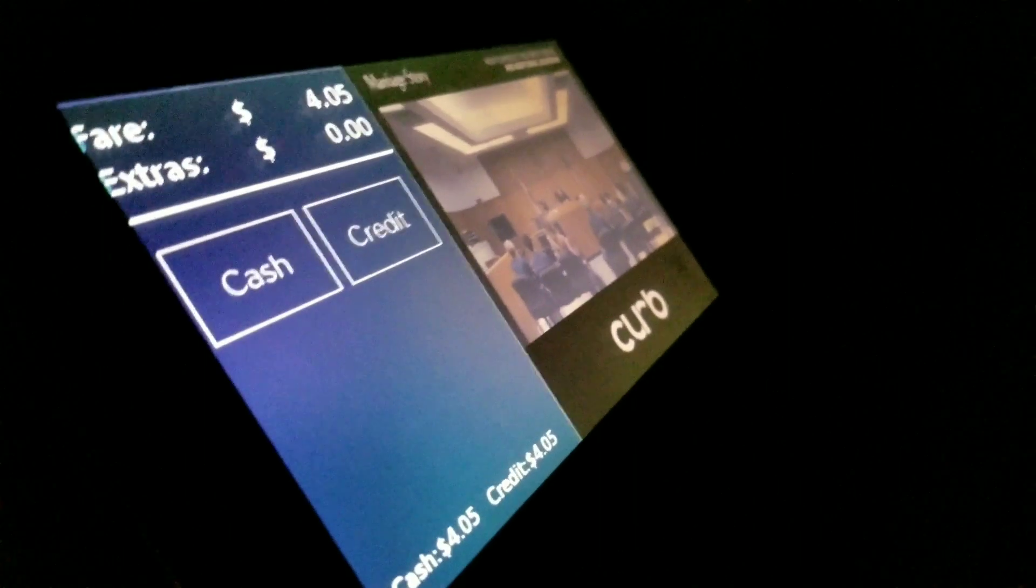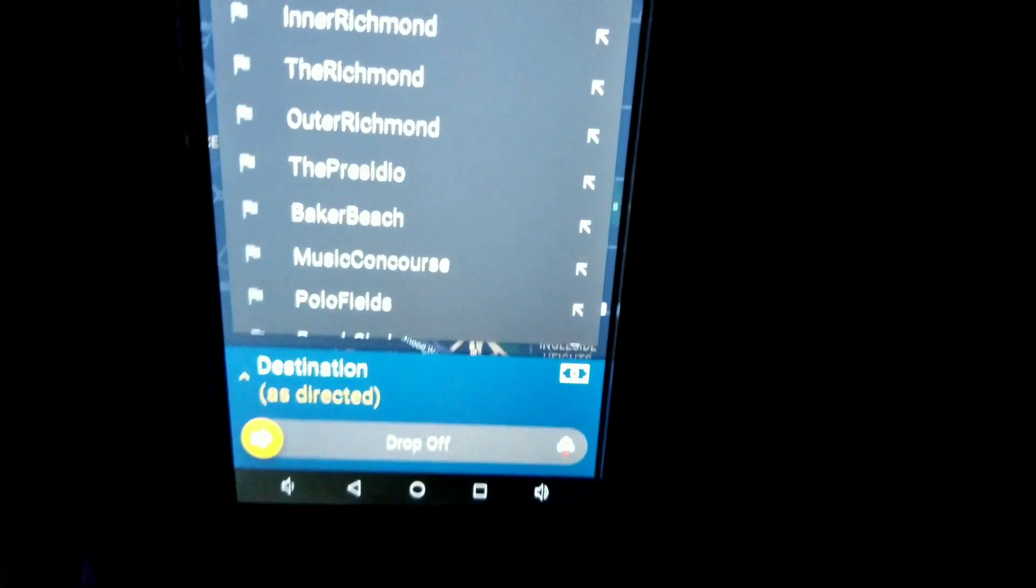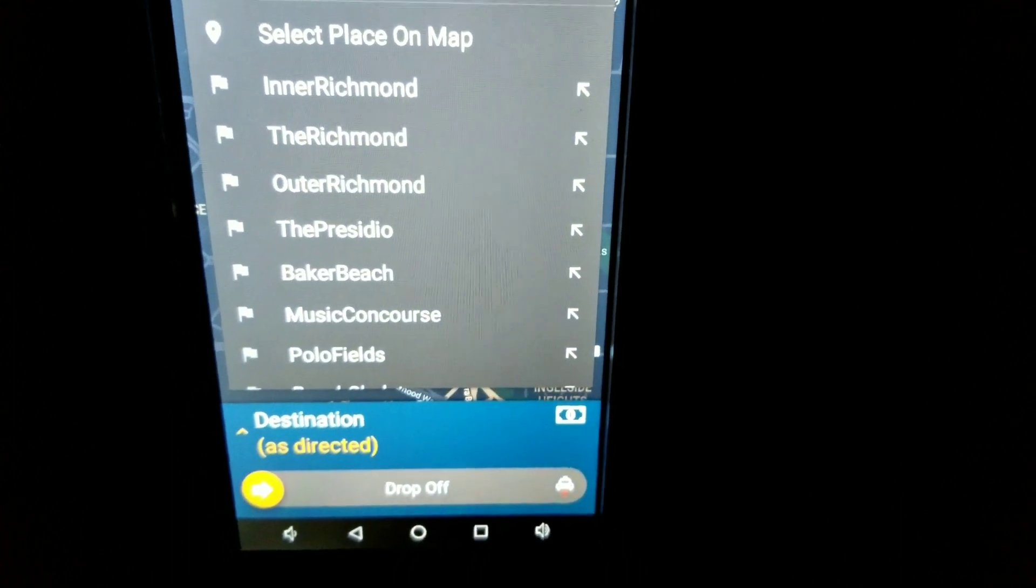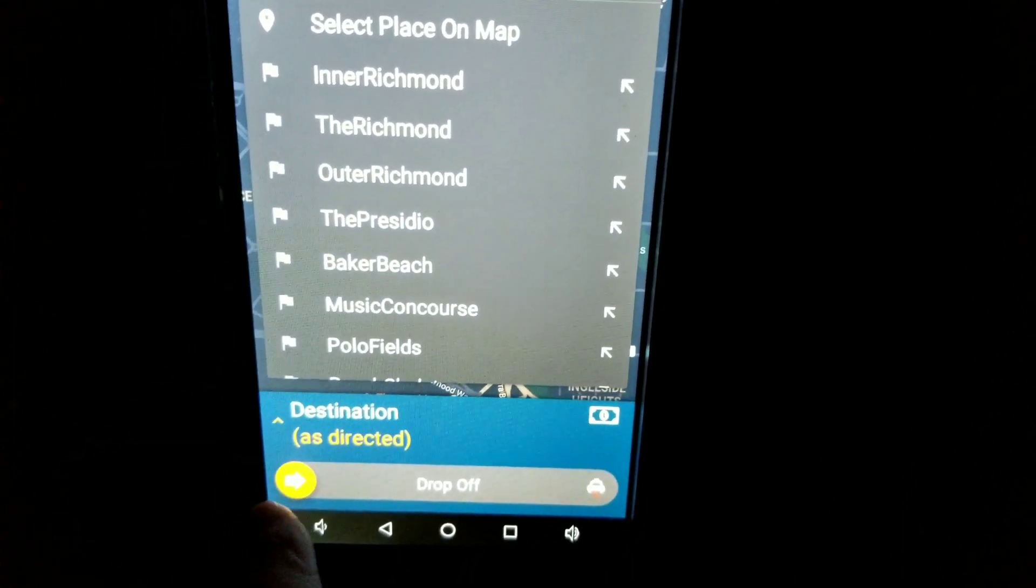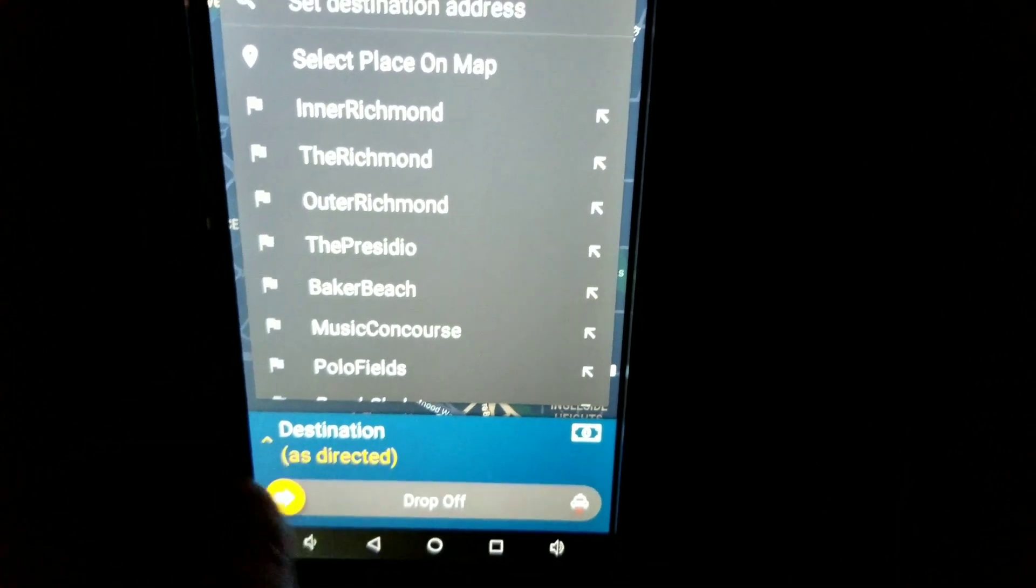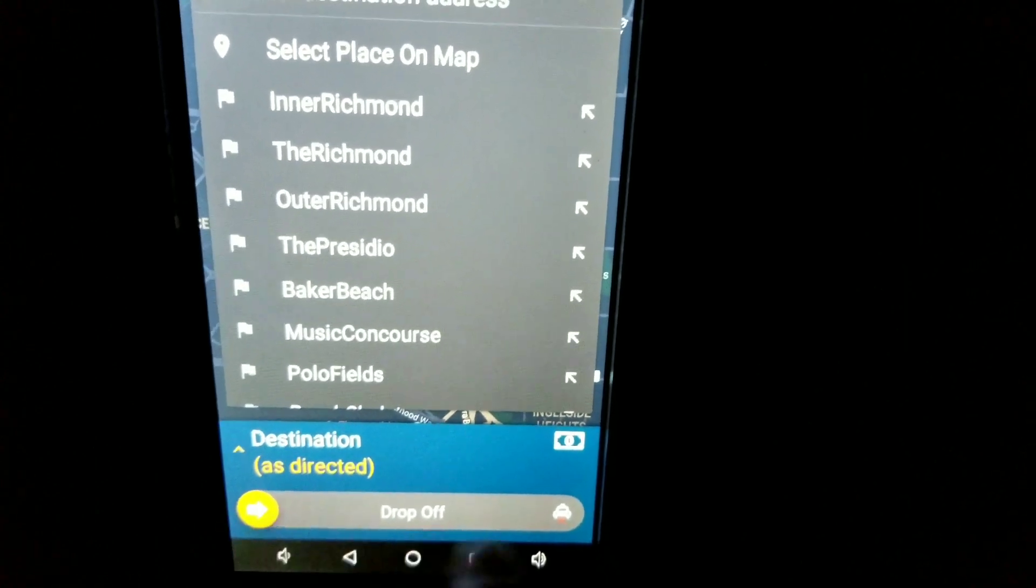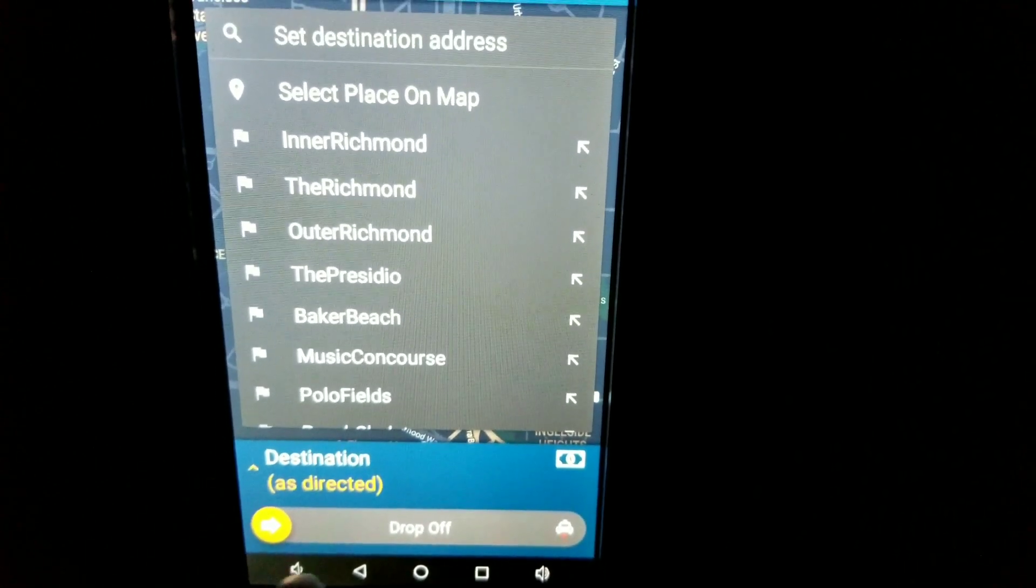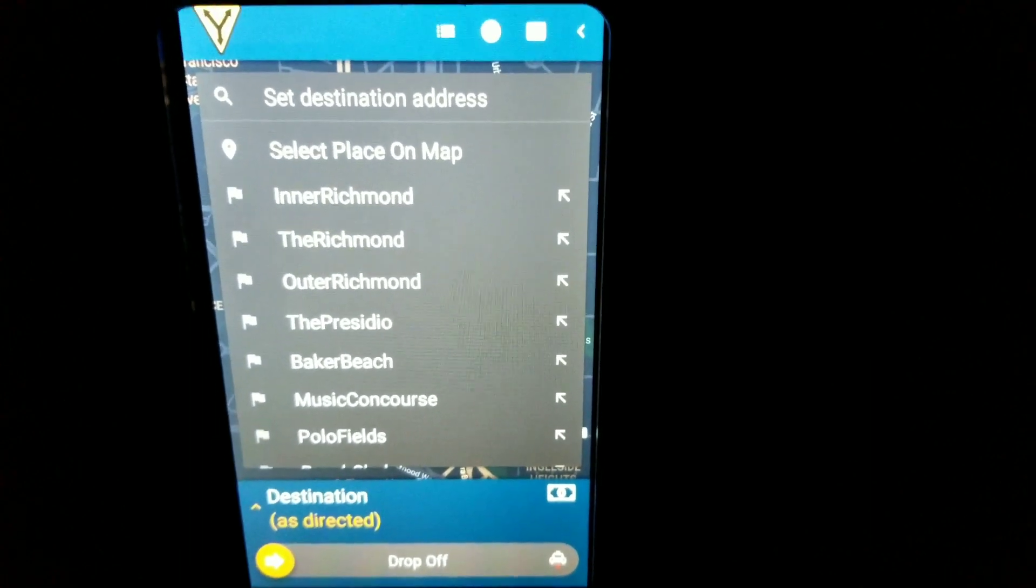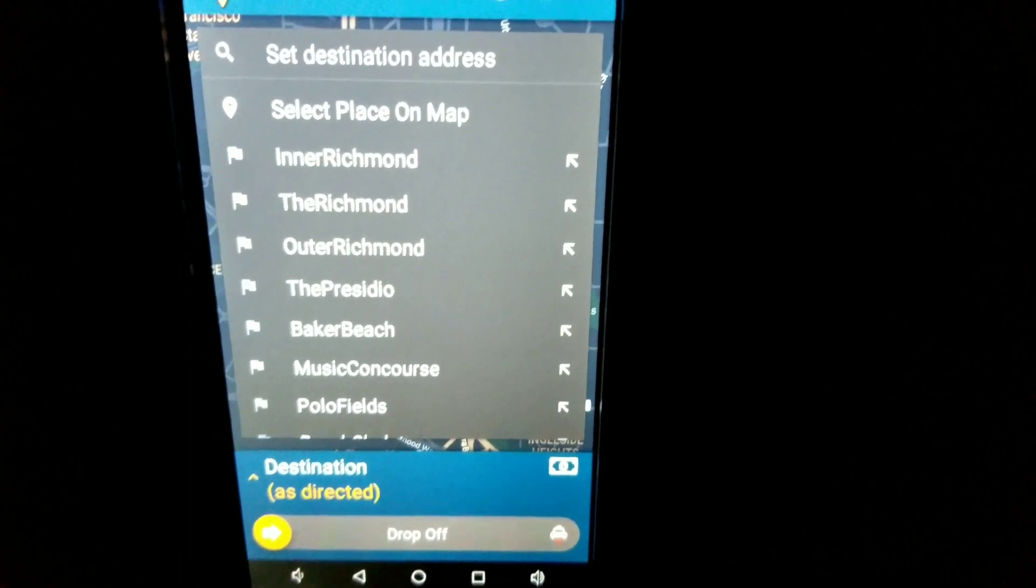Now on the back of the screen, it'll ask the passenger to select cash or credit. Now regardless if they're paying cash or credit, do not use the drop-off bar right here. You do not need to use the drop-off bar. So if the customer is paying with a credit card, they will swipe in the back.